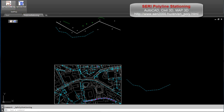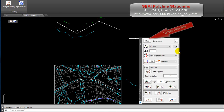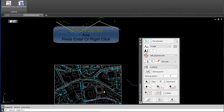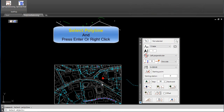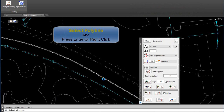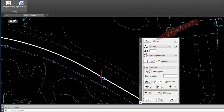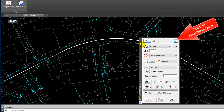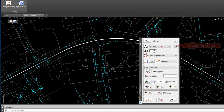Sari Polyline Stationing. Select Polyline and press Enter or Right Click. Polyline selected. Zoom to Selected Polyline. Select Text Style.